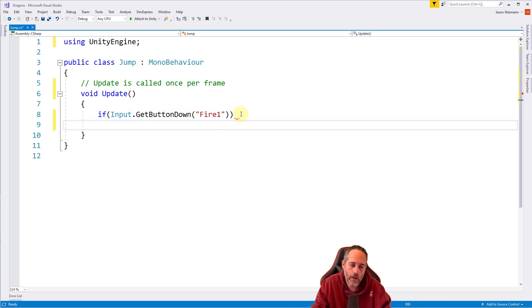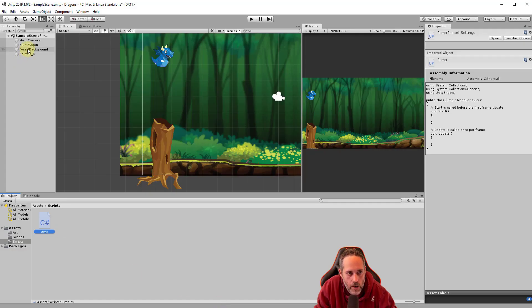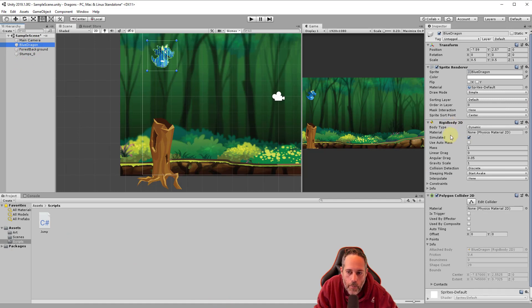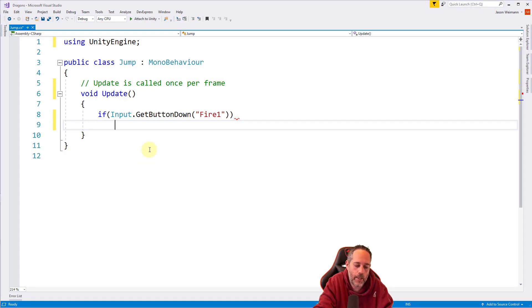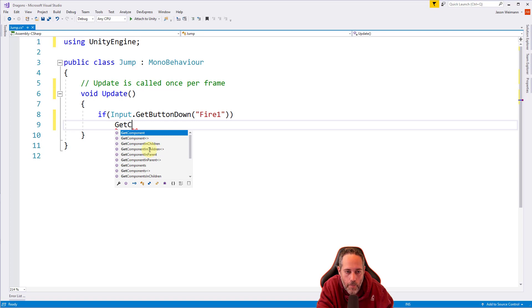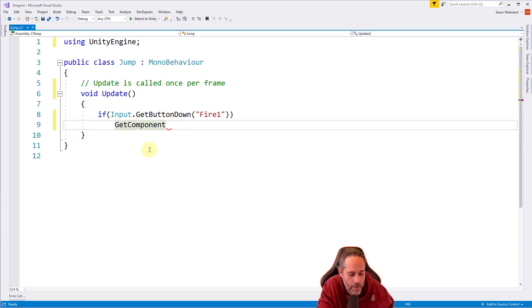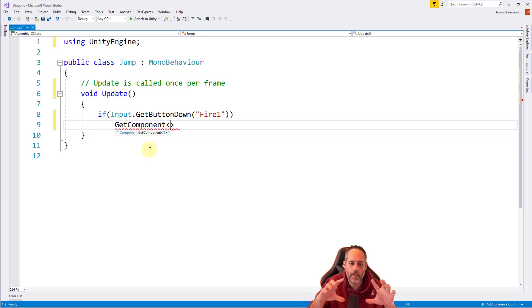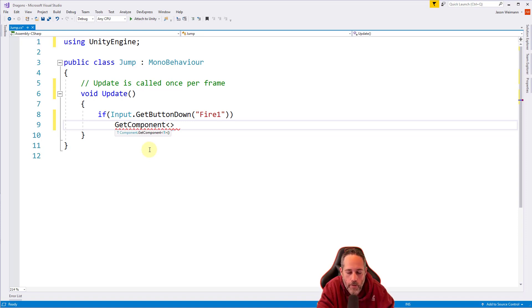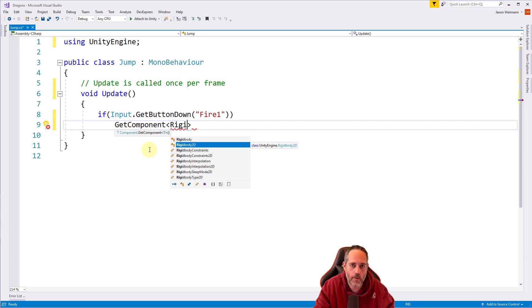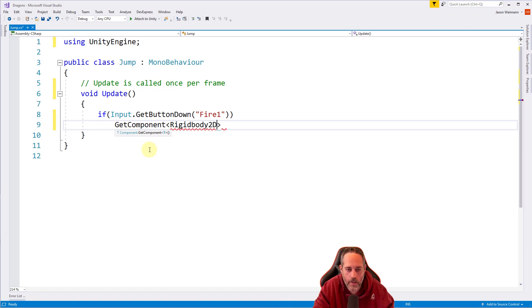Now if the player has pressed the Fire1 button, whatever code we put on the next line will run. Hit Enter at the end of the line. We want our Rigidbody - that component we added - to add force to make us jump up. Let's look at the blue dragon: it has a Rigidbody 2D component. Back in the script, we need to get that component with a special method called GetComponent.